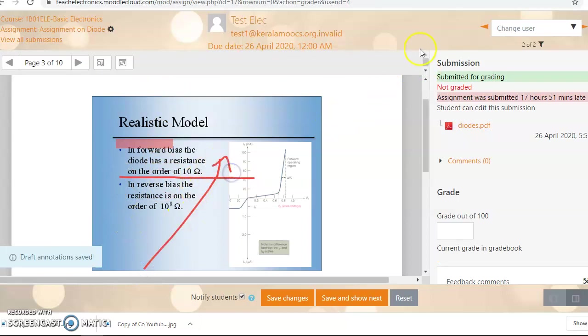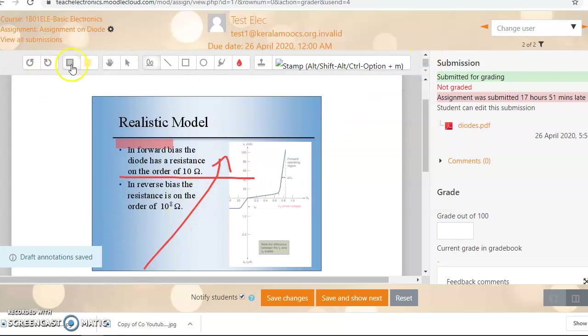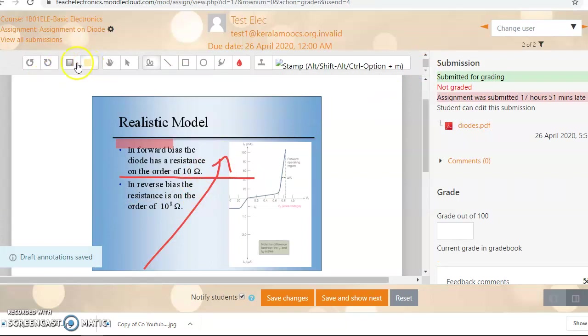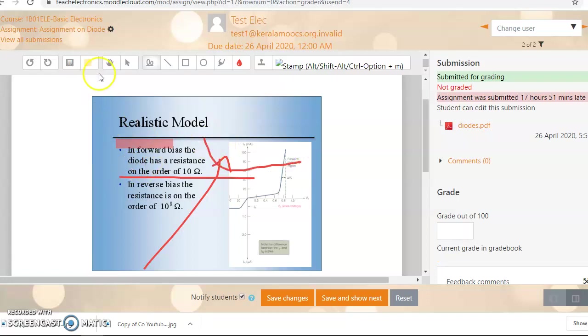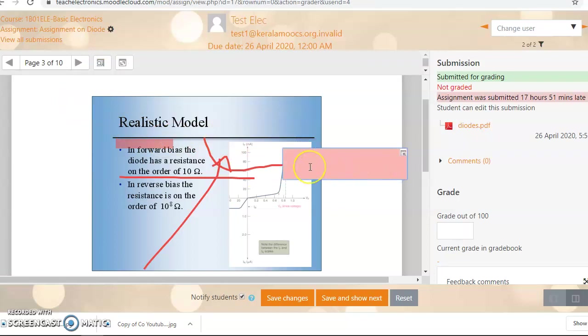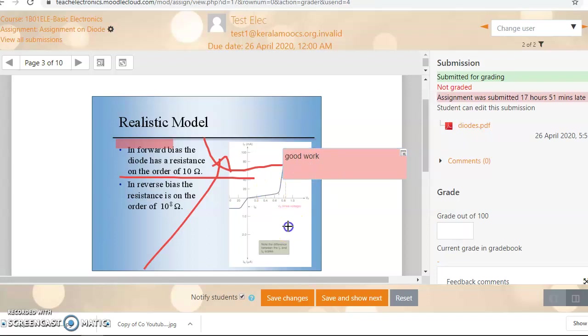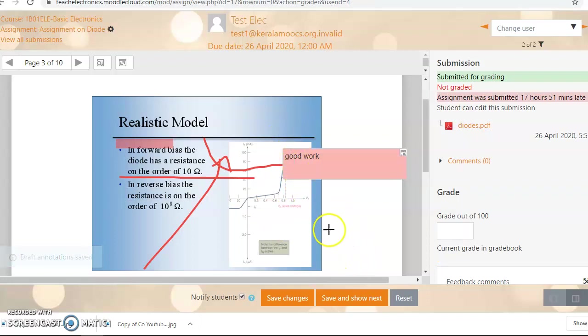And if you want to comment, there is a comment box here. If you want to comment in color, you can. You can place a comment here. Good work. Now if you place something like this.